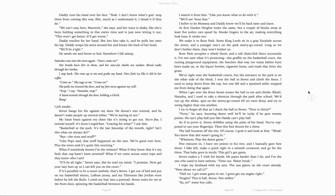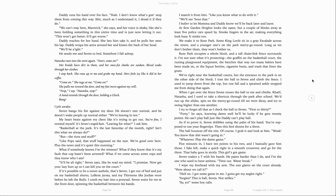Rose Park occupies a whole block, and a tall chain-link fence surrounds it. I'm not sure what it's protecting. The graffiti on the basketball court, the rusting playground equipment, the benches that way too many babies have been made on, or the liquor bottles, cigarette butts, and trash that litter the grass. We're right near the basketball courts, but the entrance to the park is on the other side of the block. I toss the ball to Seven and climb the fence. I used to jump down from the top, but one fall on a sprained ankle stopped me from doing that again. When I get over the fence, Seven tosses the ball to me and climbs. Khalil, Natasha, and I used to take a shortcut through the park after school. We'd run up the slides, spin on the merry-go-round till we were dizzy, and try to swing higher than one another. I try to forget all that as I check the ball to Seven.